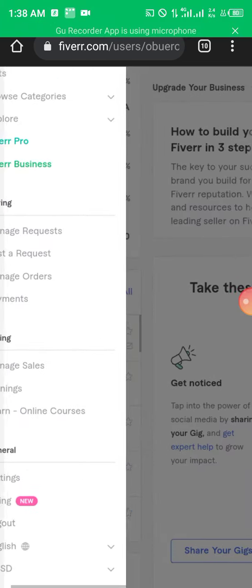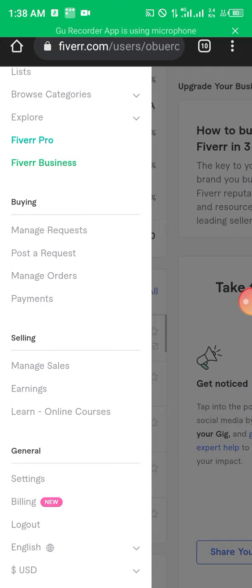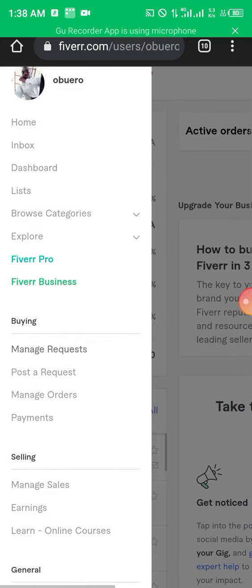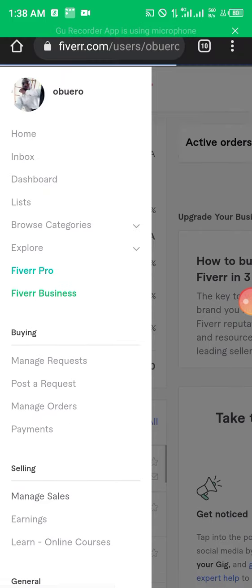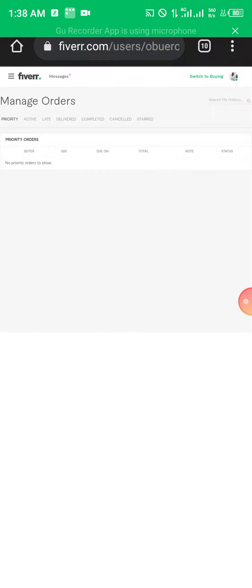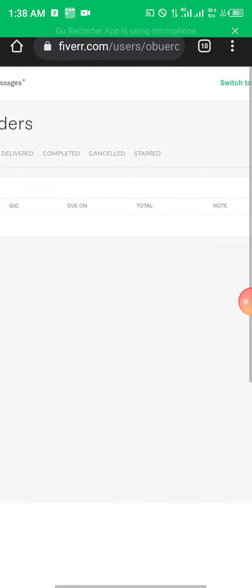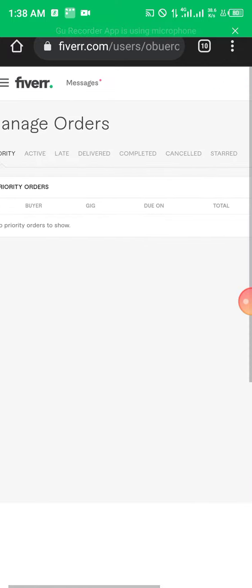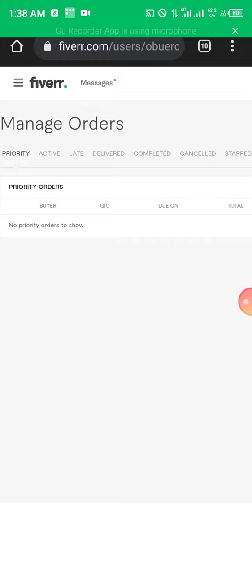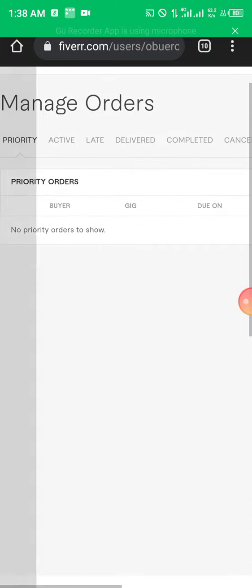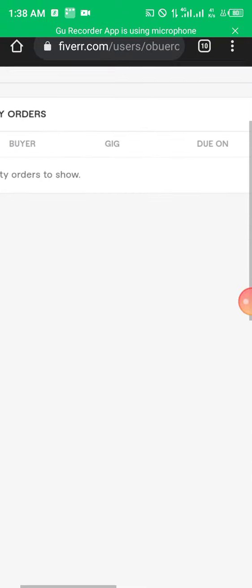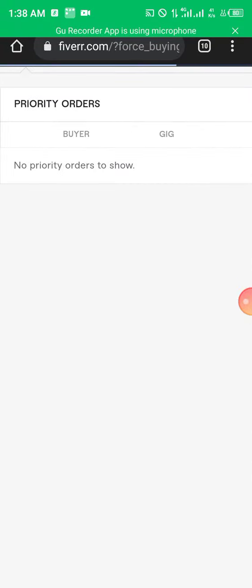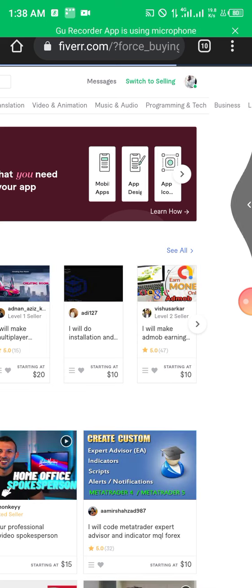Let's click on the menu again — those three lines. When it opens, come over to 'Sales' then 'Manage Sales' right there under the Selling section. Click on 'Manage Sales'. It takes you to this page where you can see you don't have any orders at the moment. What we want to do is go to our gigs and create one.